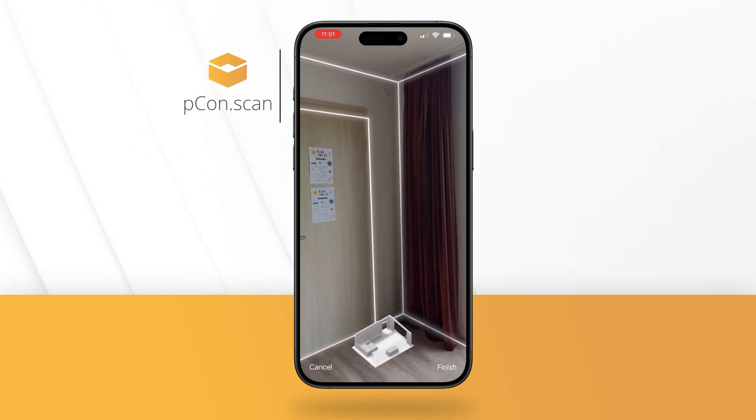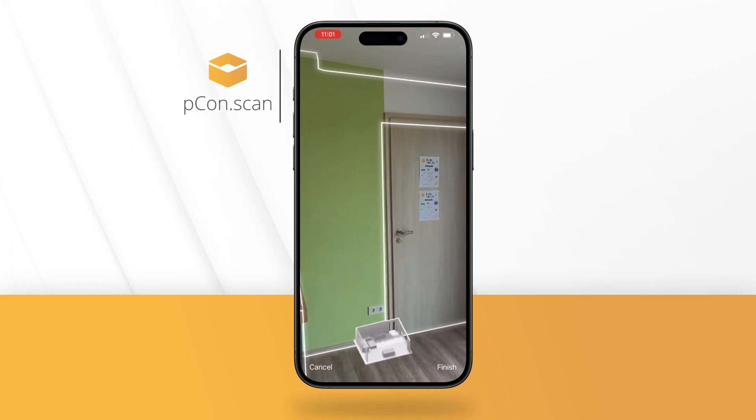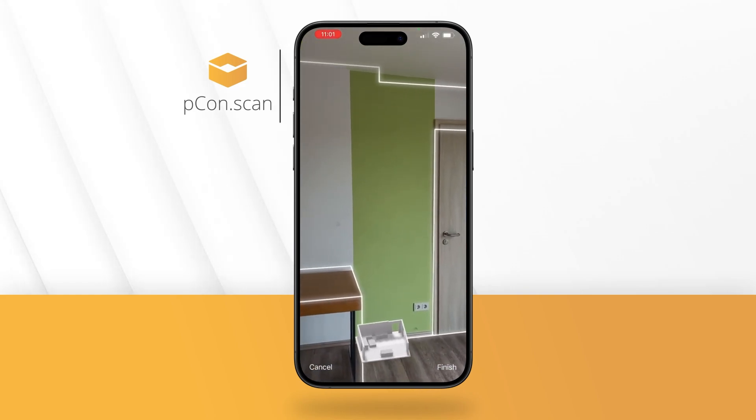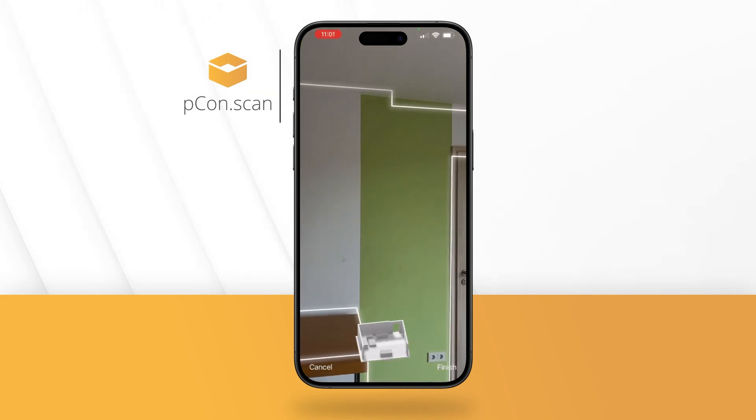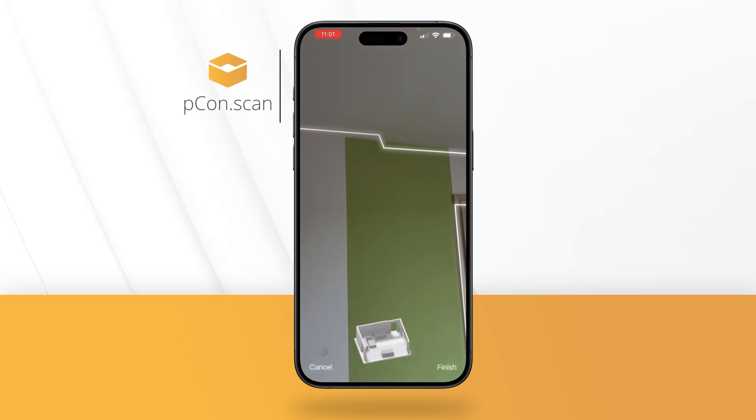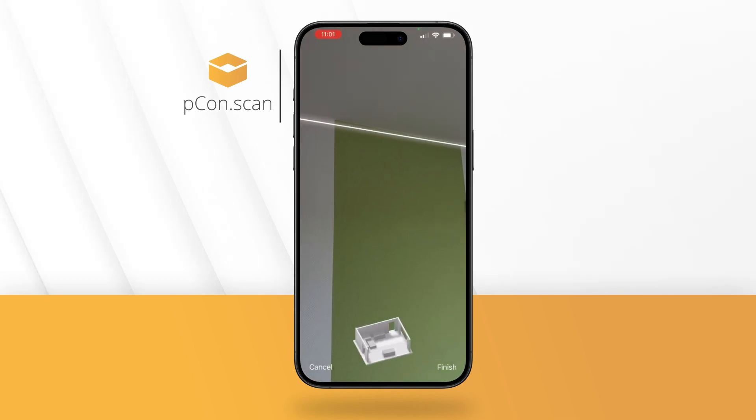To refine the scan, move closer to important areas. Inaccuracies are automatically corrected.